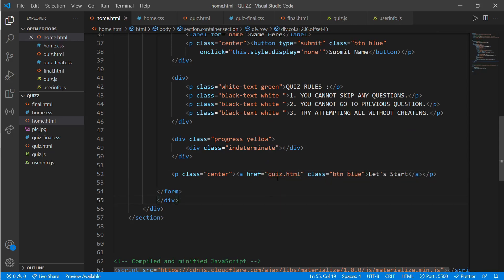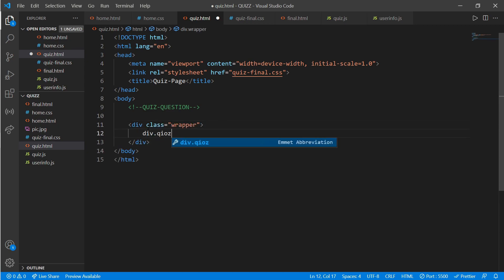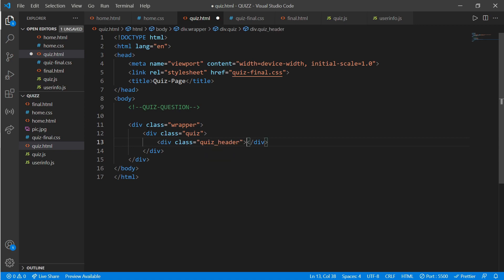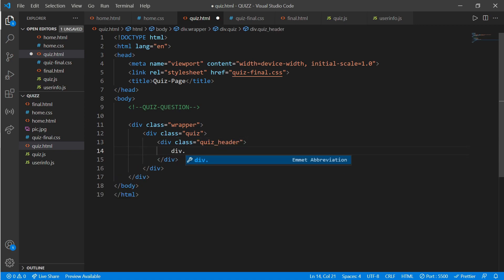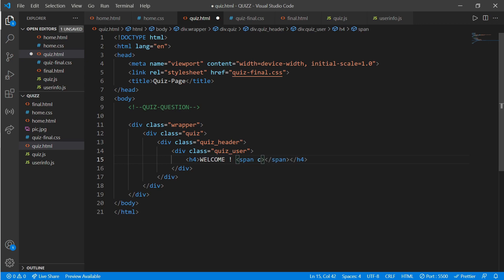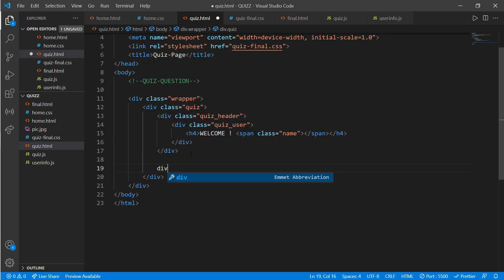Now the second part — working on quiz questions. Go to quiz.html. Create a div with a class of 'wrapper', inside a div with class 'quiz', and inside that a div with class 'quiz_user'. Write an h4 tag with 'Welcome!' and a span with class 'name' to show the username.